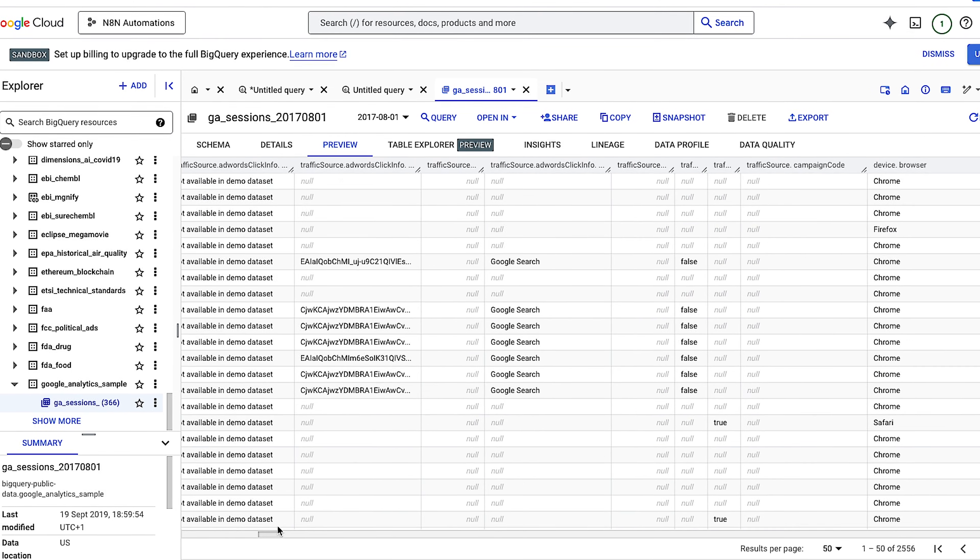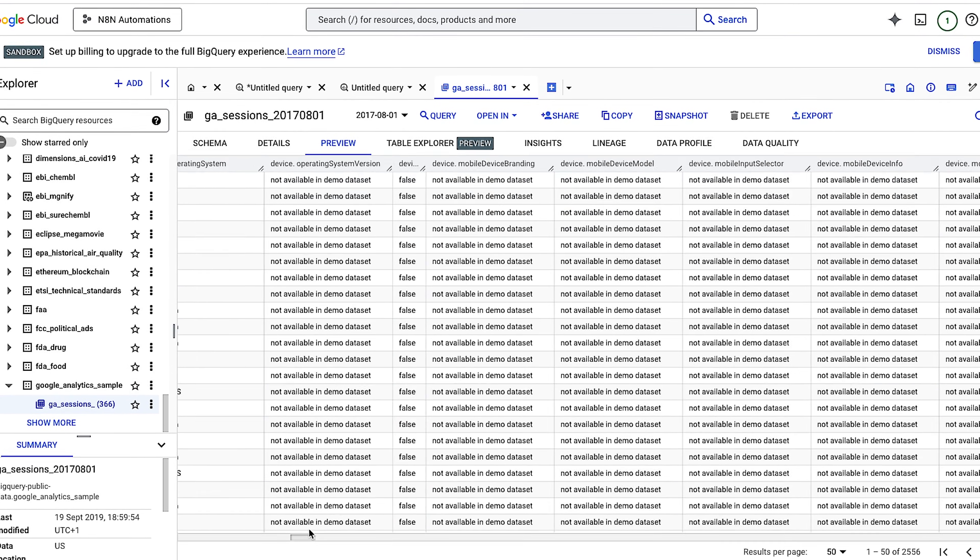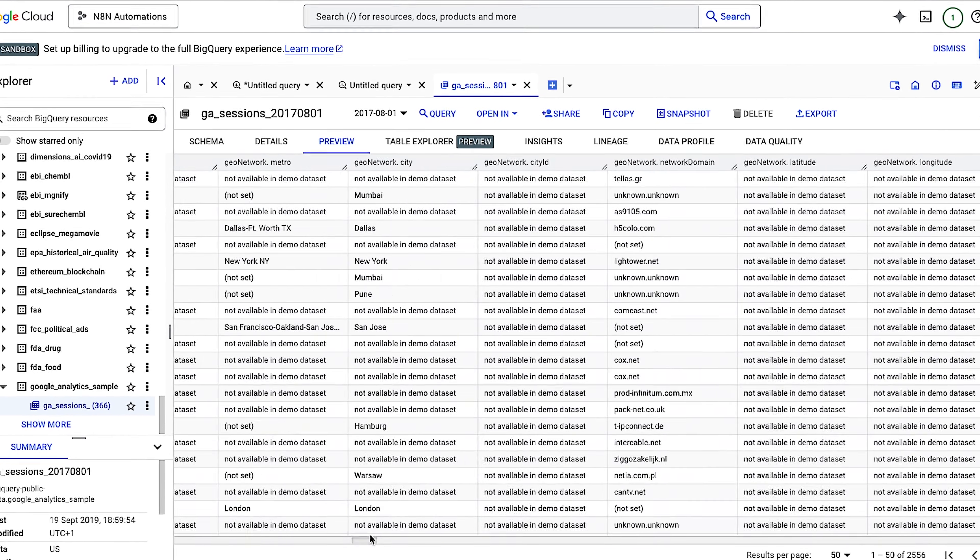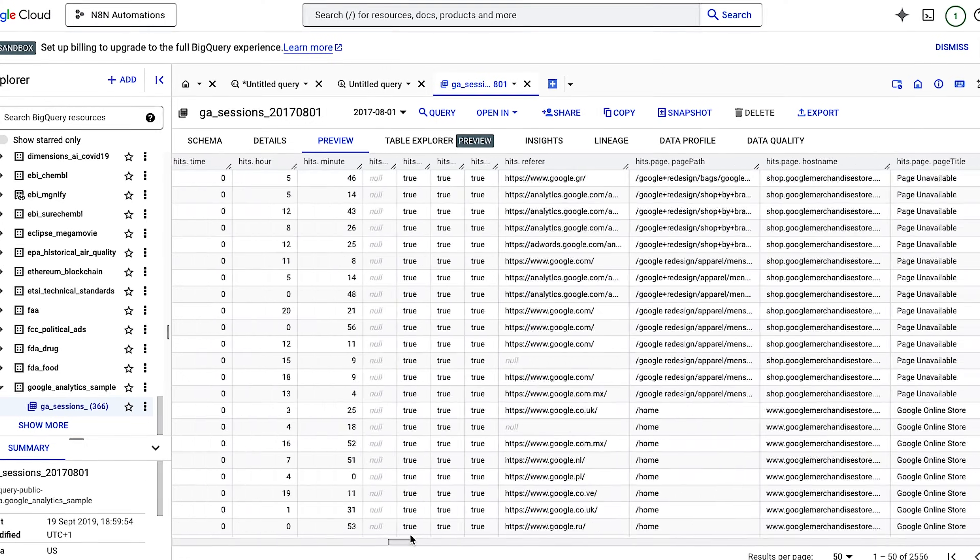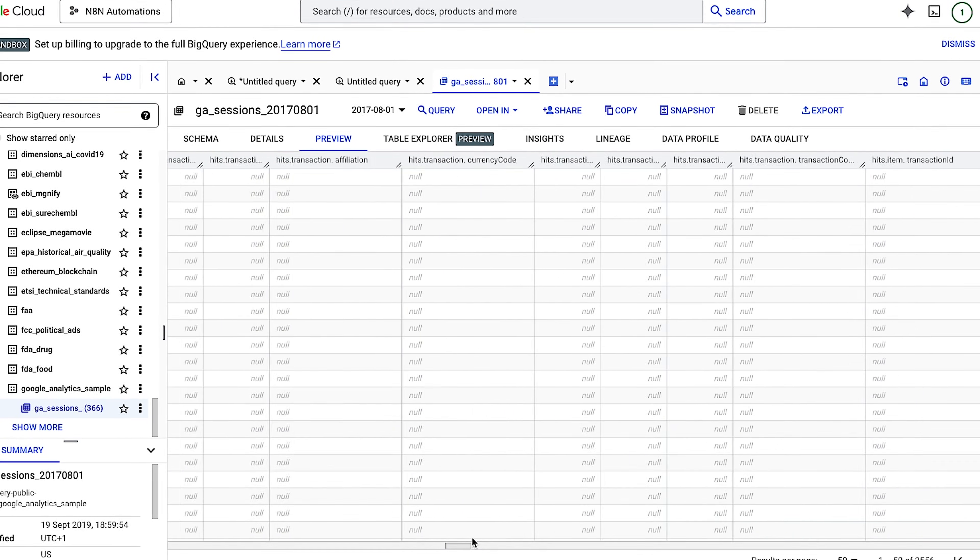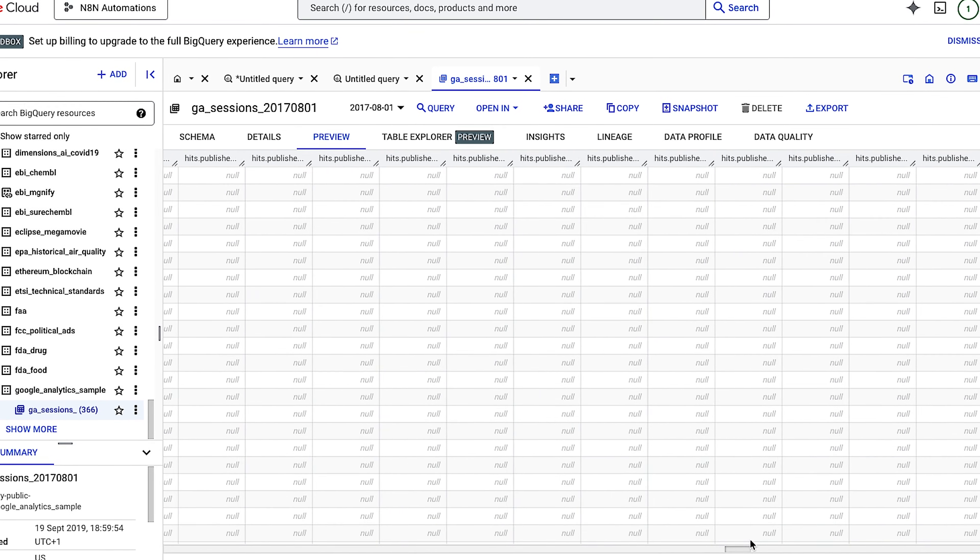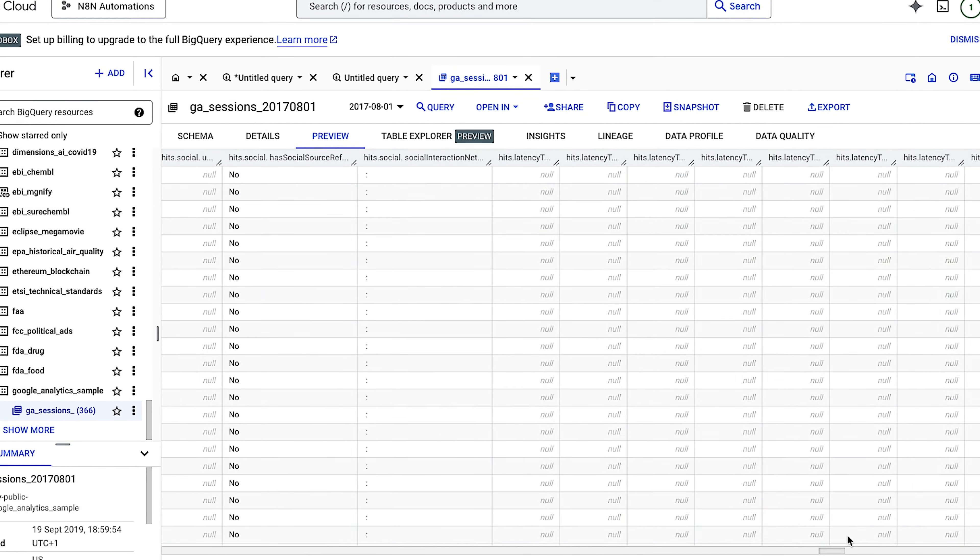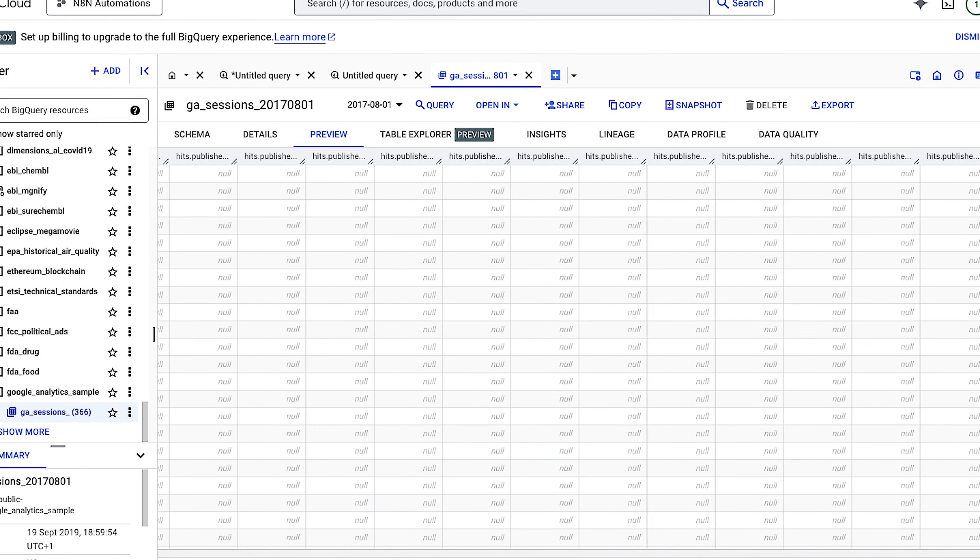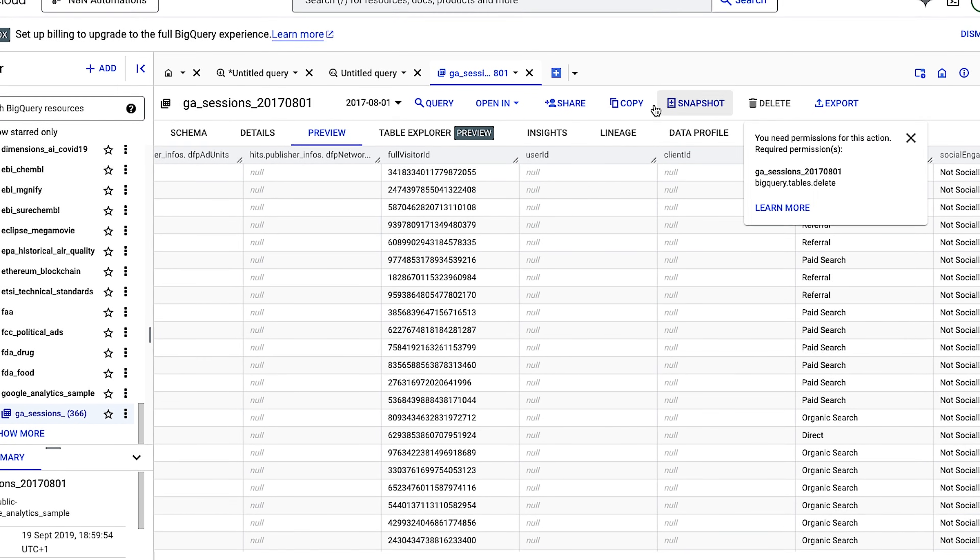And the data is typical of what you would see for an e-commerce website. It includes information about traffic source data, where the visitors originated from, the content data, and how the behavior of the users on the website. This includes the URLs of pages the visitors looked at, how they interacted with the content, and it also has transactional data.